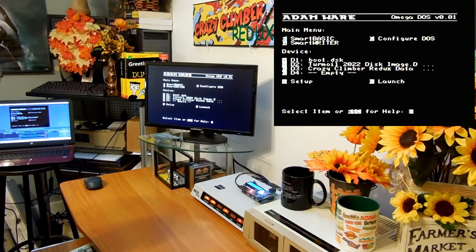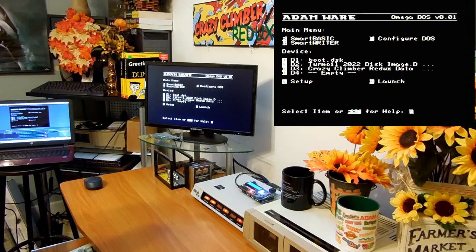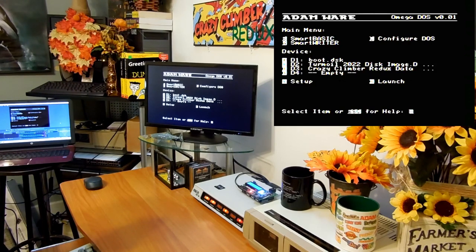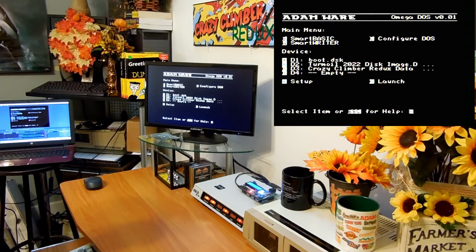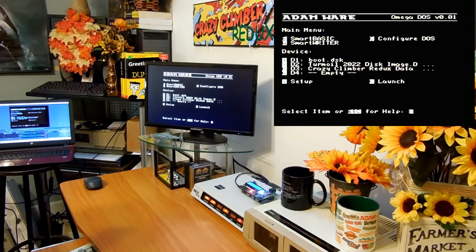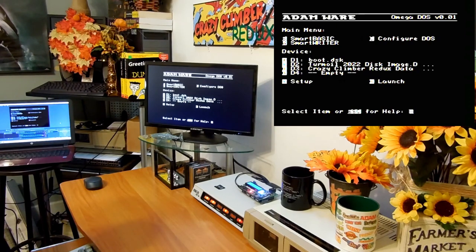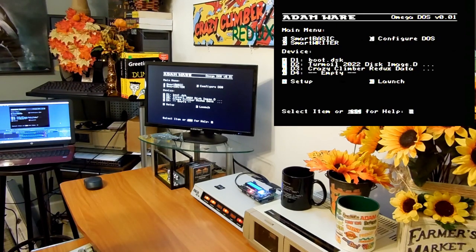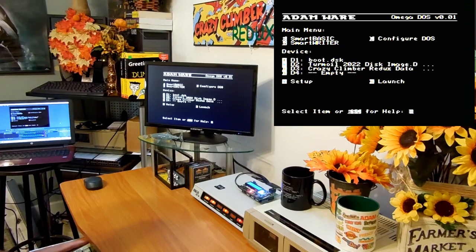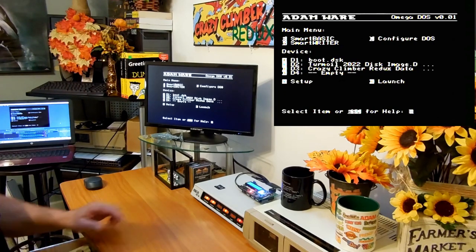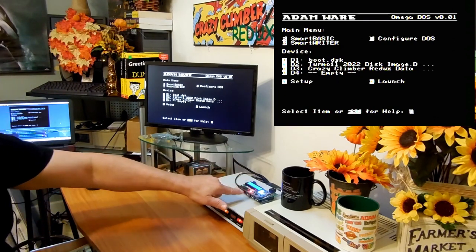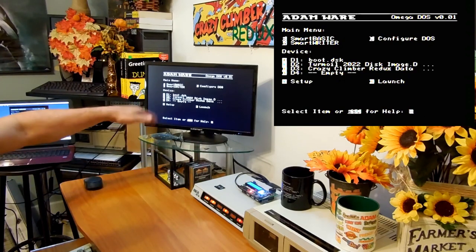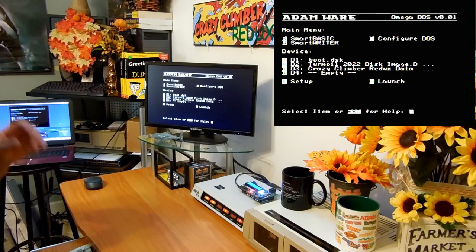I'm very happy doing that, but I wanted to show where I got with this and judge if there's any interest in it out there. So this is Omega DOS version 0.01. It is so bleeding edge it cuts you, but it works and it's running on the ADE.